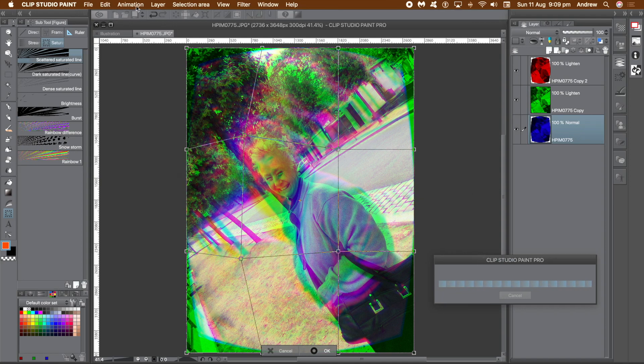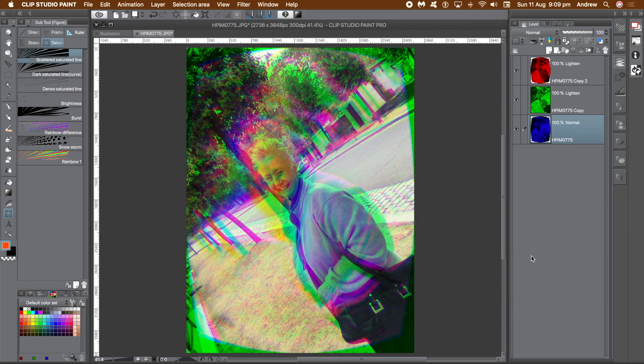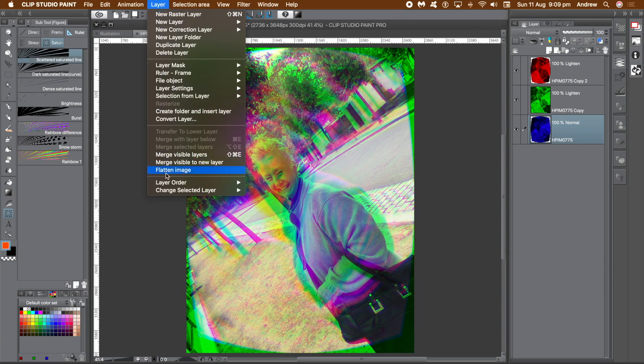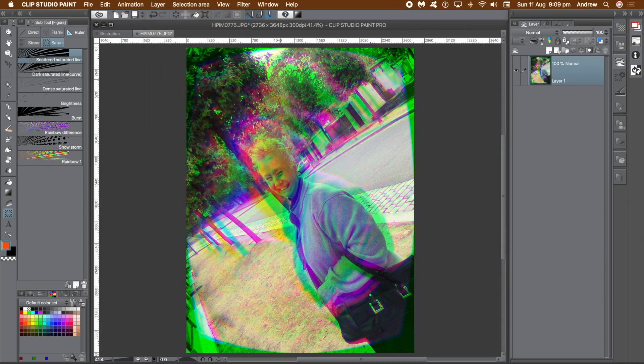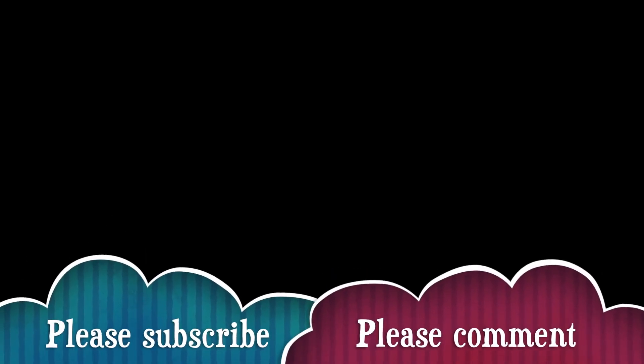Go to the layer menu and flatten image. You now have a wonderful, colorful, distorted image. Other applications may make it easier, but you can still do it in Clip Studio Paint. Hope you found this tutorial of interest — I'm always adding new tutorials about Clip Studio Paint, so please subscribe to the channel and add some comments. Always happy to hear from you.